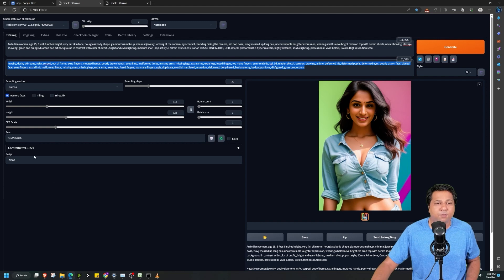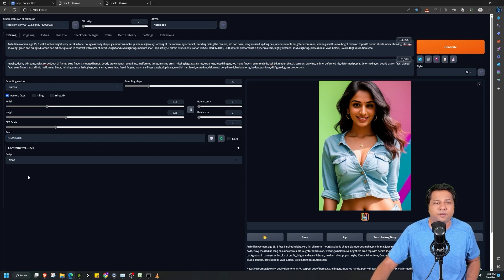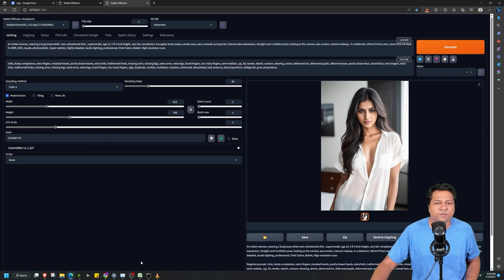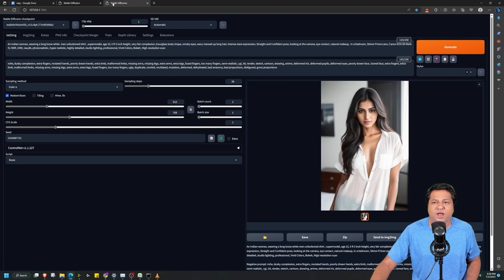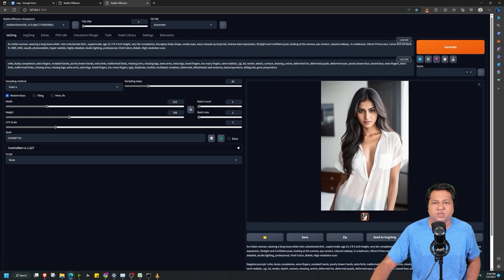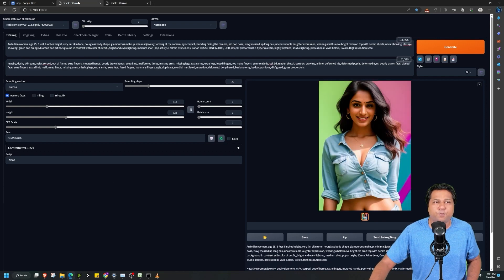One thing you have to keep in mind: while you are upscaling, you have to save the seed, or else some other image will be generated. This is the second image I will be using, generated using prompts with all other settings the same but a different seed. I have ensured that both images have different lighting conditions so that we can analyze the upscaled images properly.